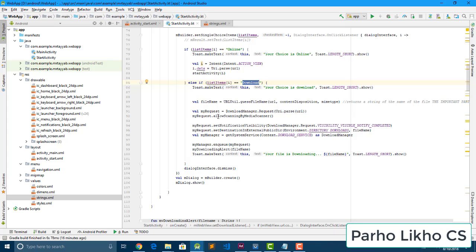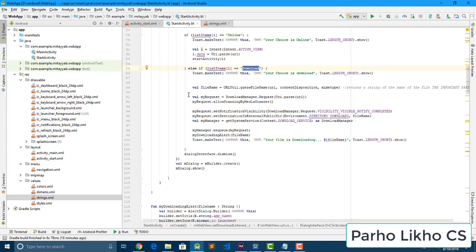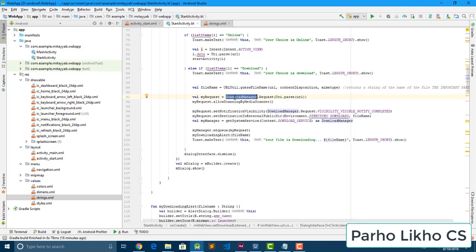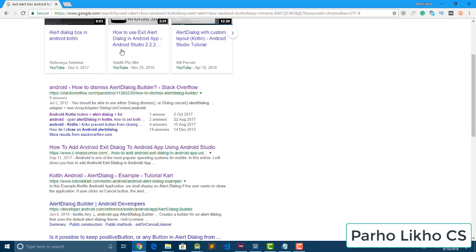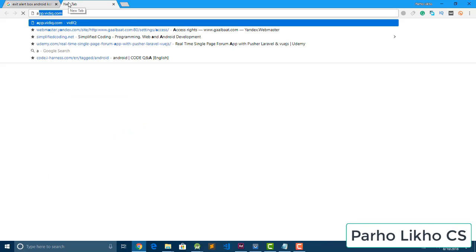Here the important thing: file name equals URL dot getFileName, and then we create a DownloadManager.Request with Uri.parse(URL). We set my request dot setAllowedOverNetwork and allowedNetworkTypes, and also call setAllowScanningByMediaScanner.